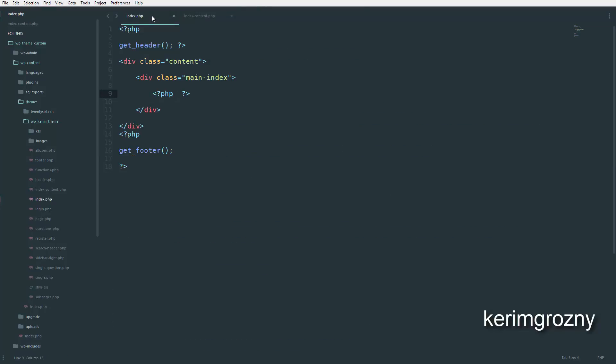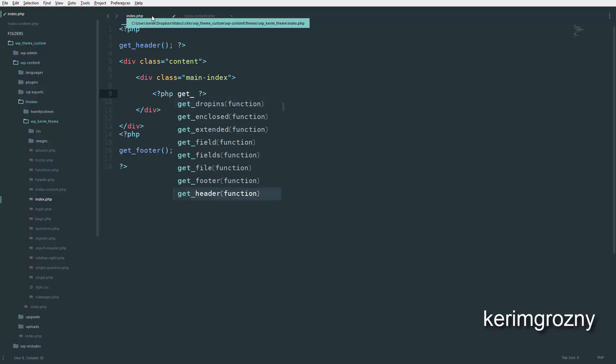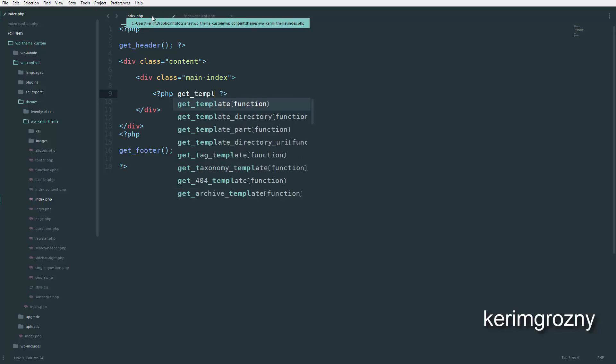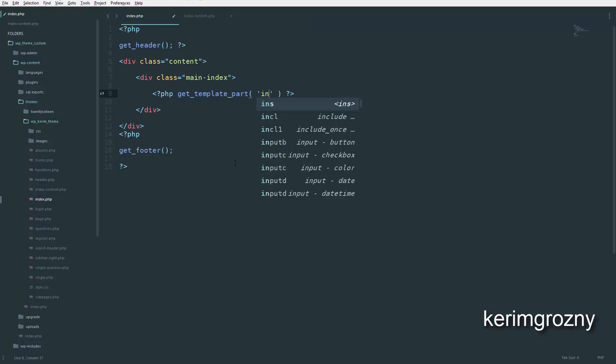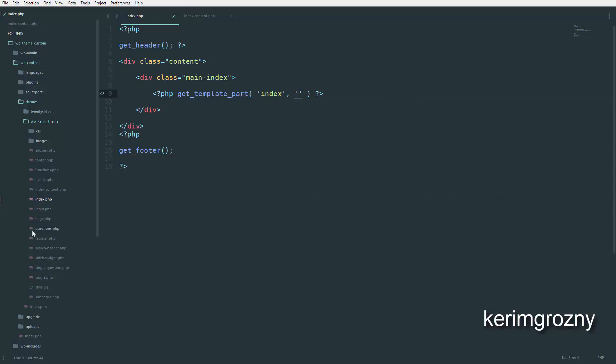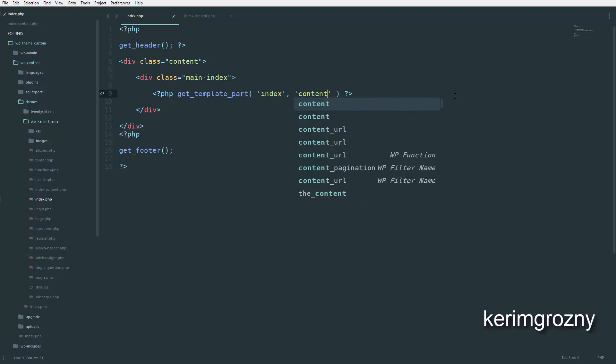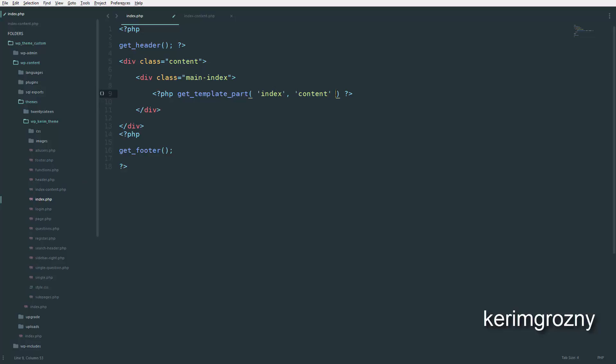It's called get_template_part. Here we have to provide two arguments or at least one. The first is called index, and the second parameter is called content. If you had, let's say, sidebar, you would use here index and here sidebar. This is how you use it. Make sure that you don't use .php extension. Although this file has an extension of .php, you should not use it.